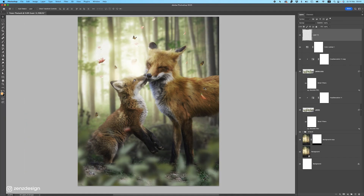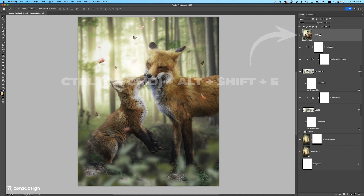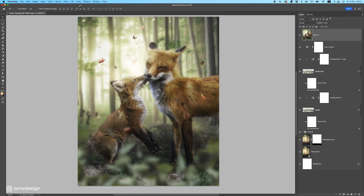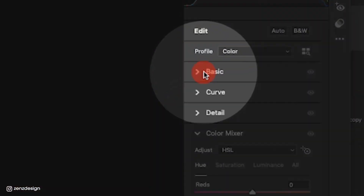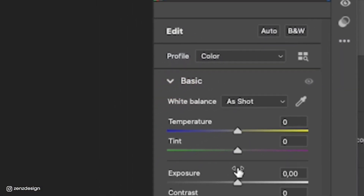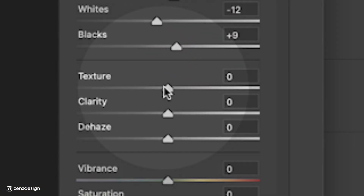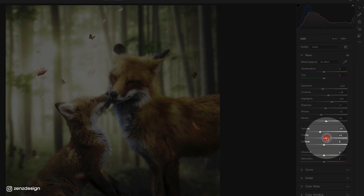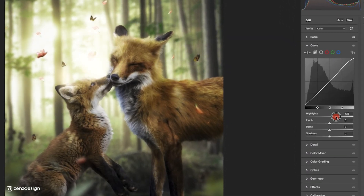Create a new layer and press Ctrl+Alt+Shift+E (or Command+Alt+Shift+E on Mac) to stamp visible. Right-click and convert to Smart Object. Then go to Filter and open the Camera Raw Filter. Go to the Basic panel and adjust the settings to improve the image — drop the texture and decrease the clarity to get a nice soft look. Then adjust the lighting in Curves.